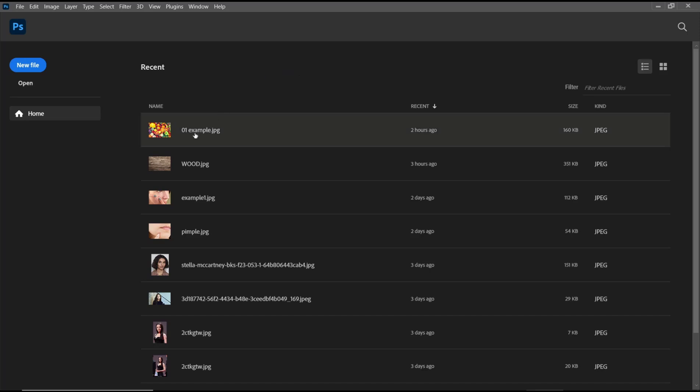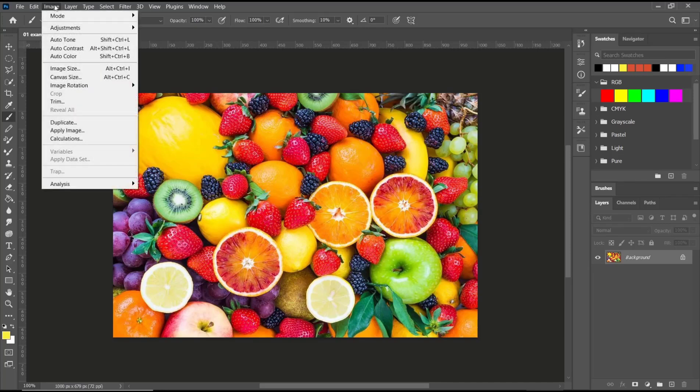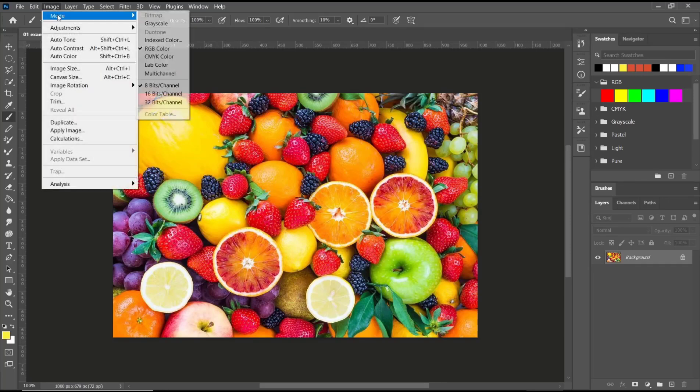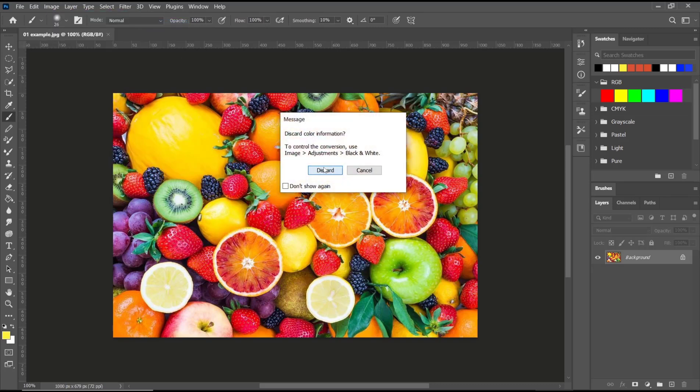I will open this example photo. Now you need to change this photo into black and white. We can go to image menu, click on mode, and then you can click grayscale so it will be changed into black and white.